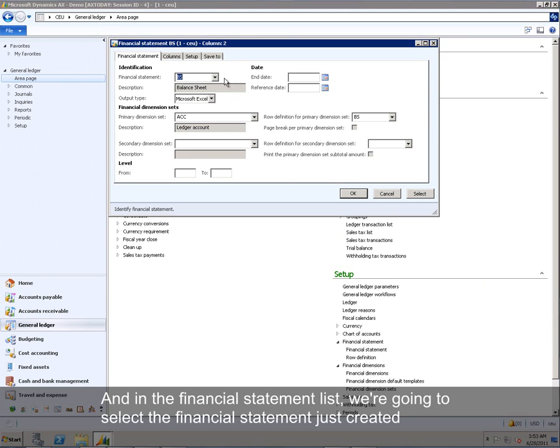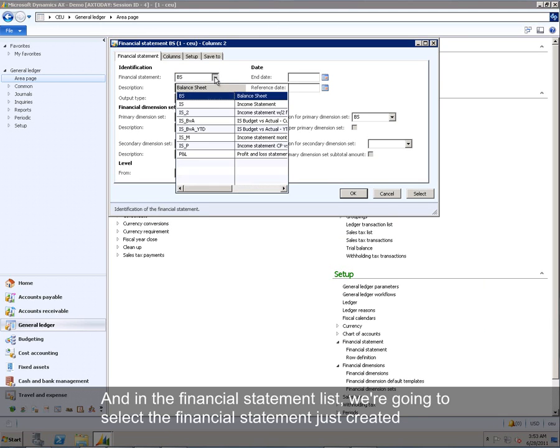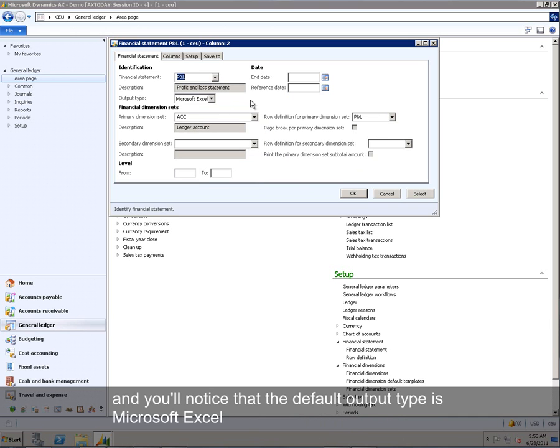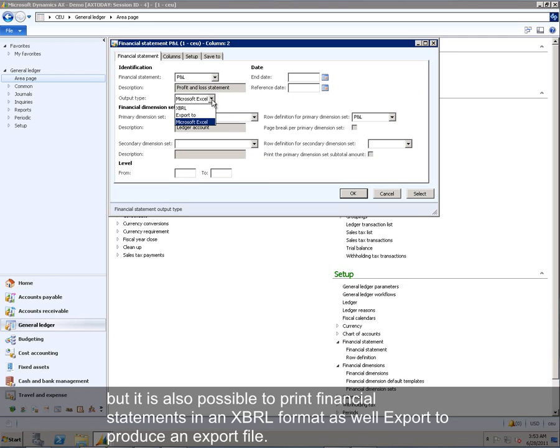And in the financial statement list, we're going to select the financial statement just created, and it defaults in with the settings that we already set up, so it's going to filter on main account, and here's our row definition P&L. And you're going to notice that the default output type is Microsoft Excel, but it is also possible to print financial statements in an XBRL format, as well as export to produce an export file.